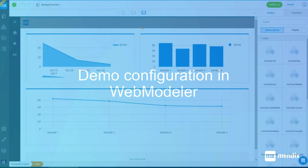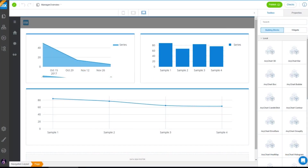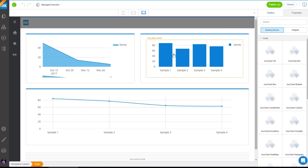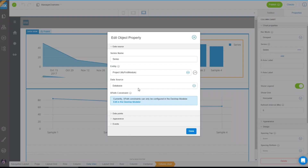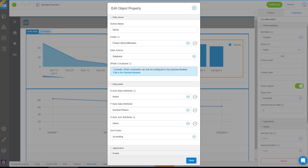Here you see the charts in the web modeler with a preview — it generates random data to show a preview. This is a time series chart, and this is a bar chart. On the right you see the properties: you can set grouped or stacked — stacked is only applicable when you have multiple series. You can give it a name shown in the legend, select the entity and data source, set an XPath constraint, select your x and y, and set the sort order of the x-axis.